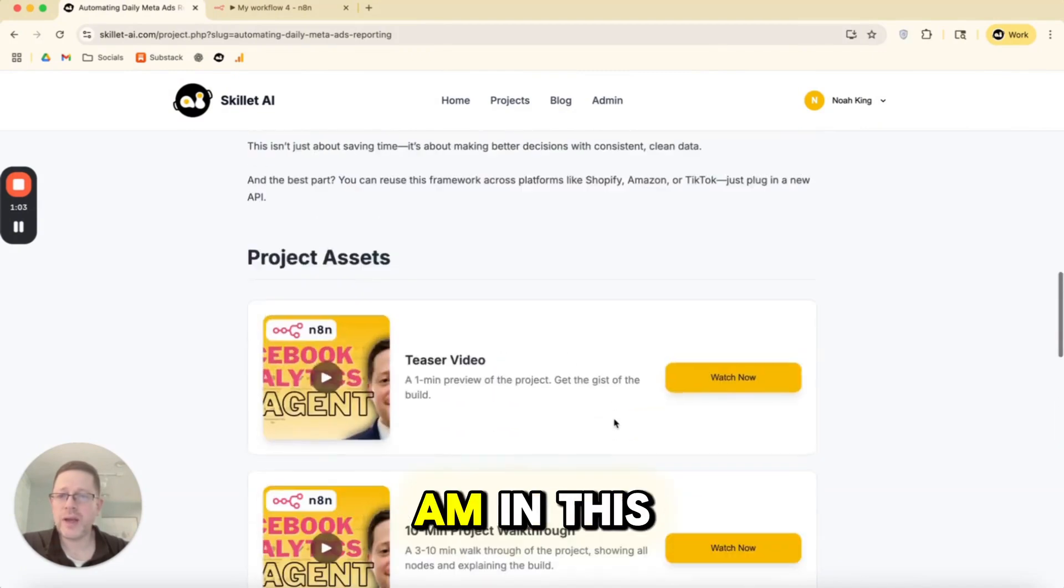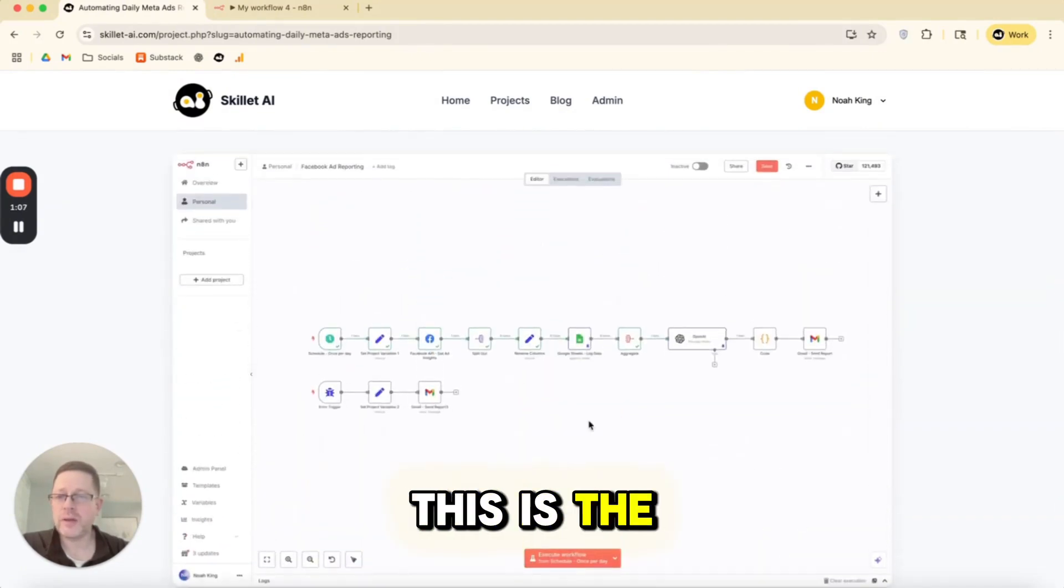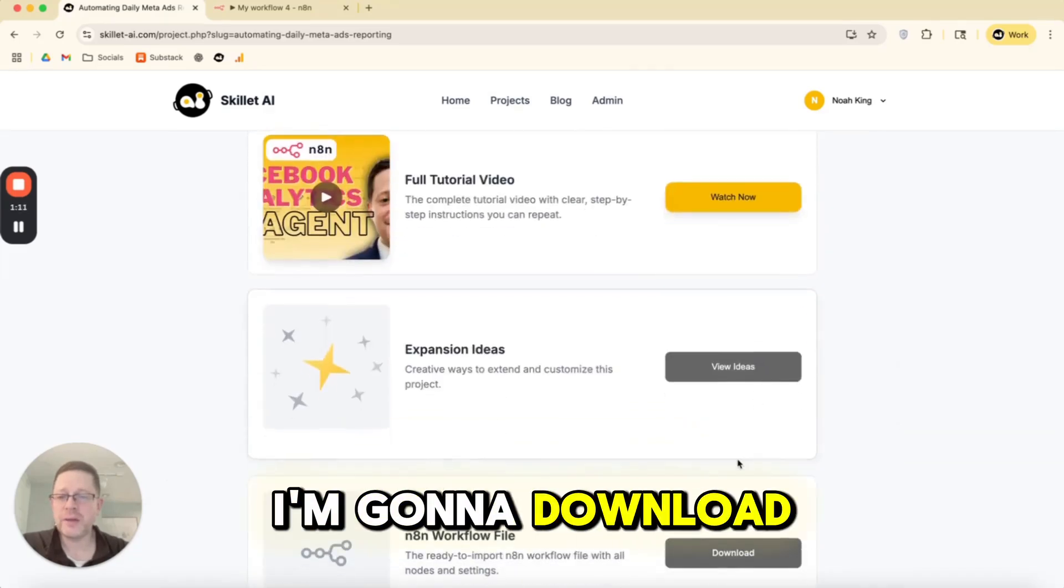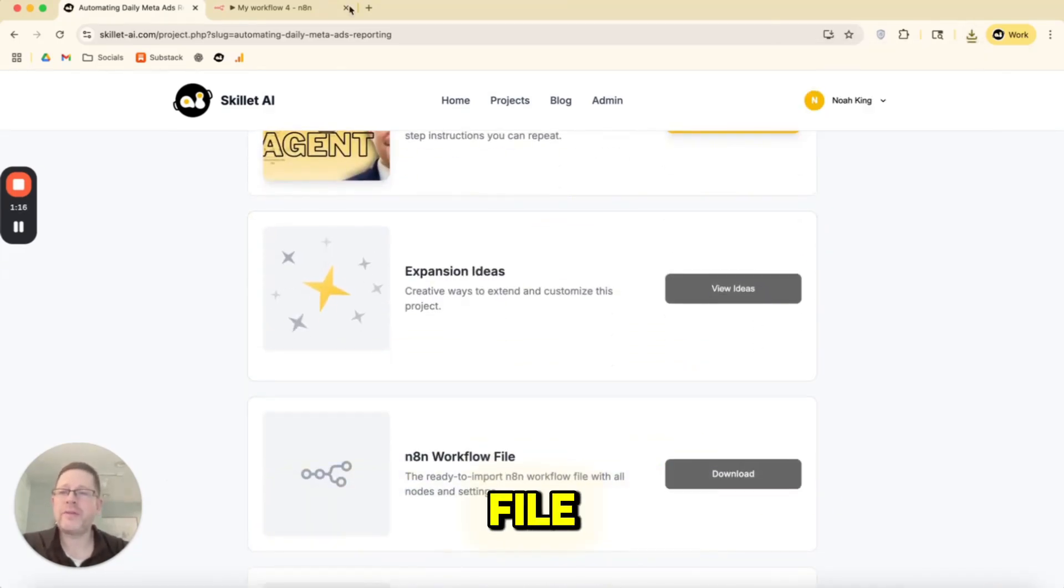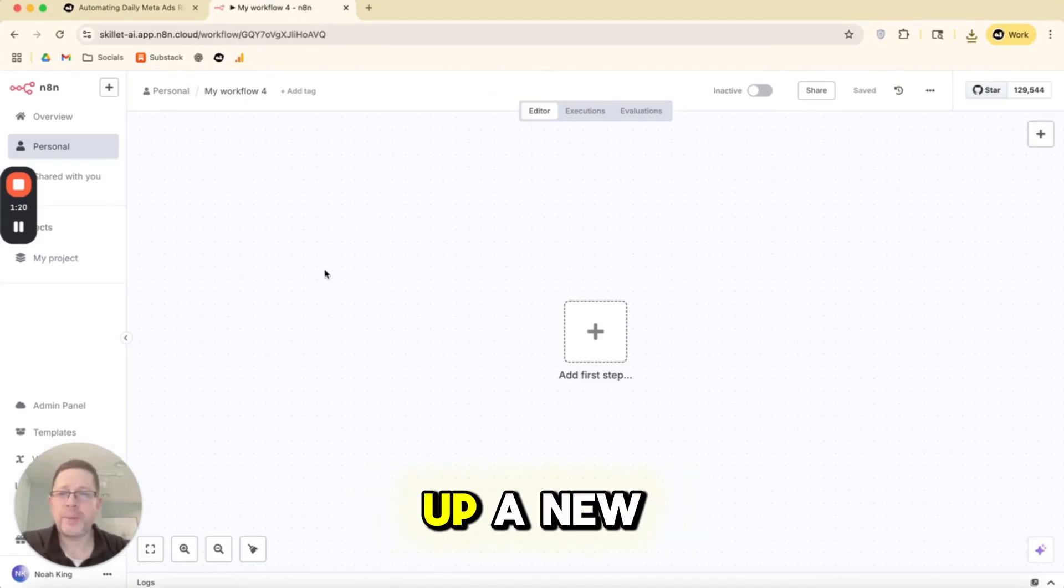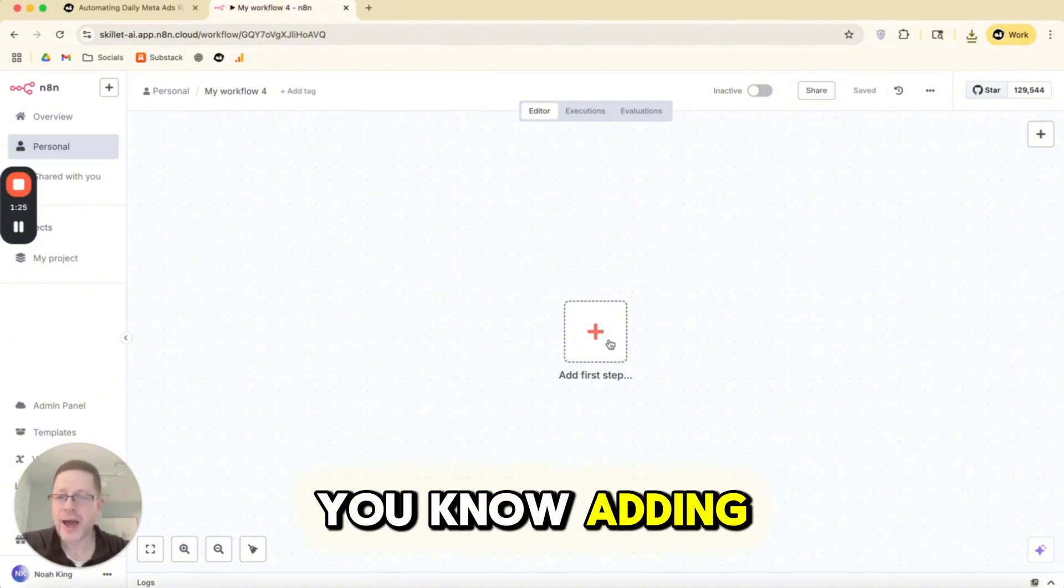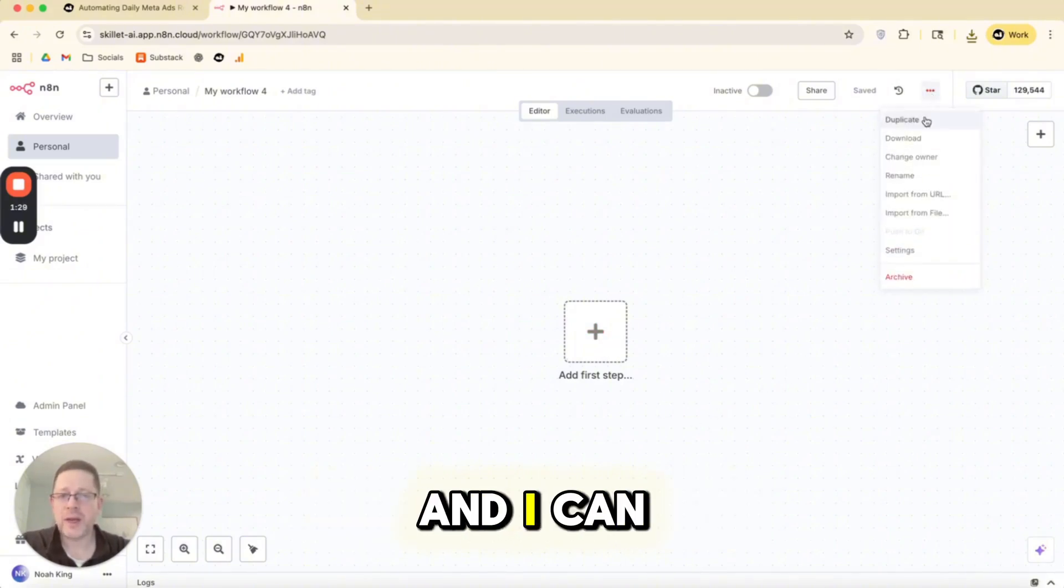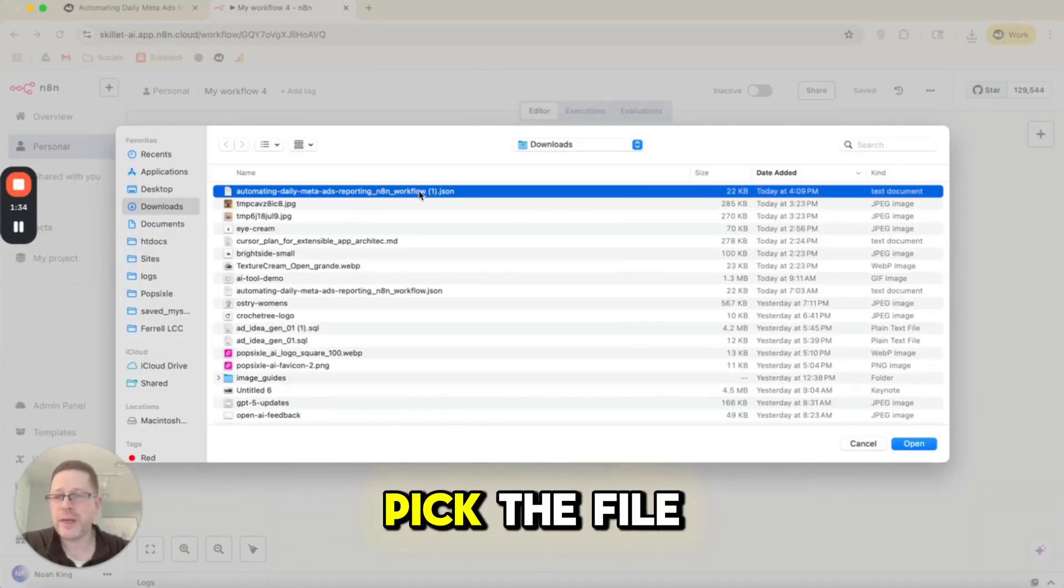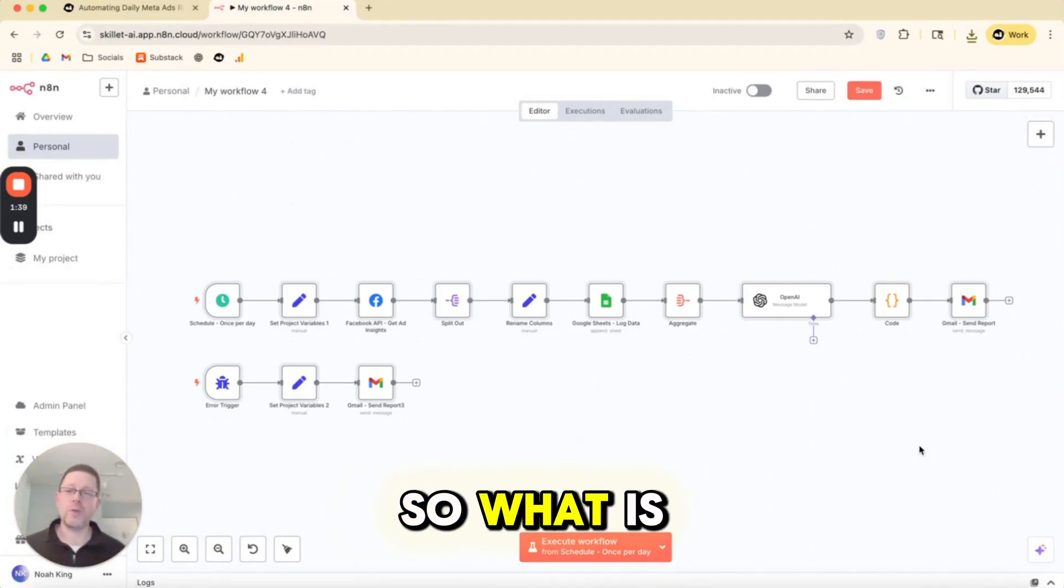Here I am in this project we launched about two weeks ago. This is the Facebook ad reporting project. I'm going to download this N8N workflow file. So now what? What do I do with that file? If I log into my N8N account and I open up a new workflow, rather than building out this from scratch and adding individual nodes, I can go up here to these three dots and I can say import from file.